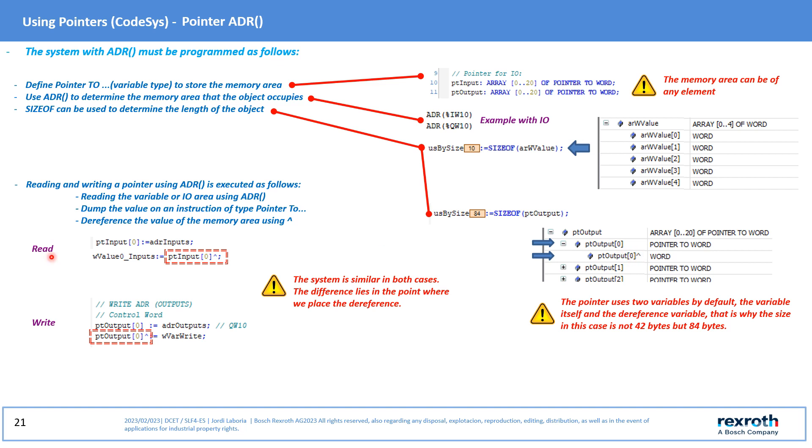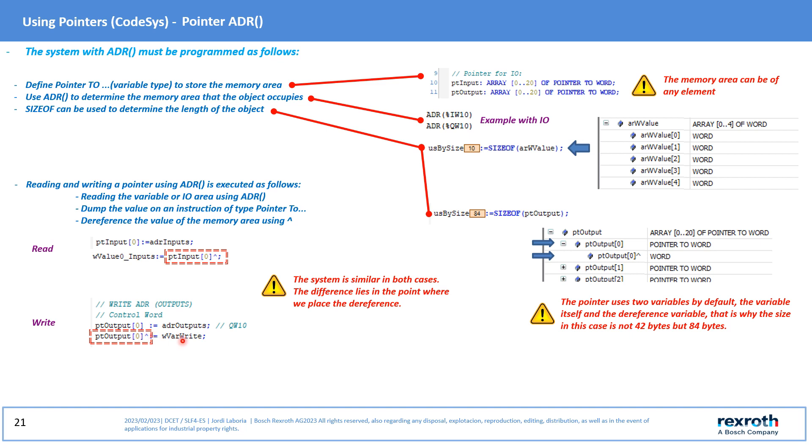Therefore, to read or write to the pointer, the first thing to do is to read the memory area using ADR, dump the value of the memory area onto the pointer using pointer 2, and then dereference the value. Take into account that in each case, especially if it is I/O, the position of the reference pointer. If you have seen, with ADR no structure has been used.